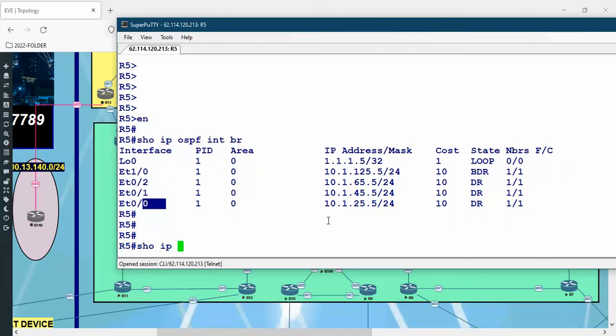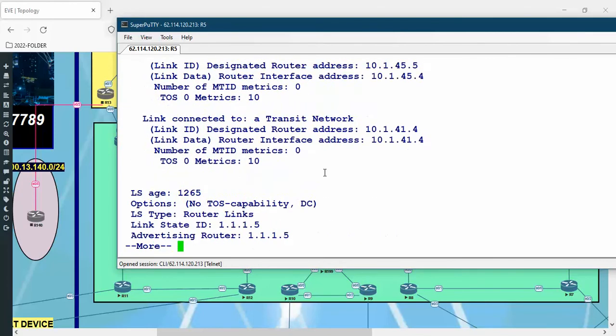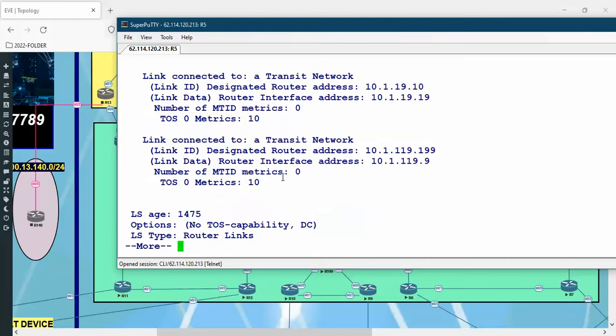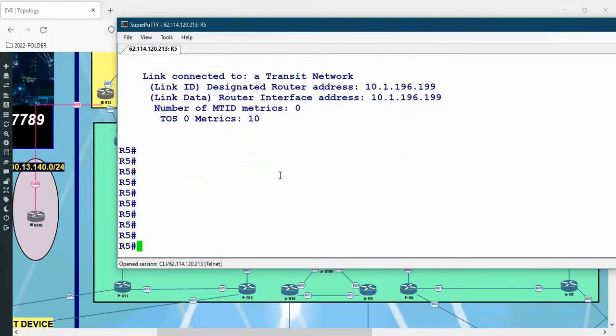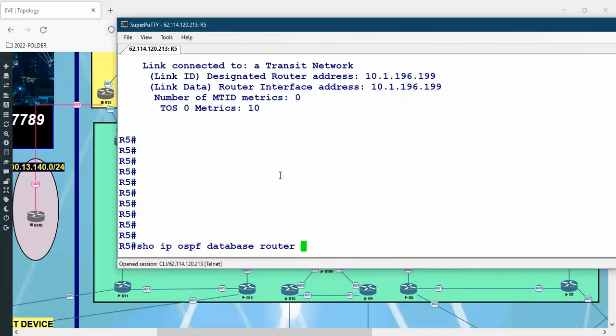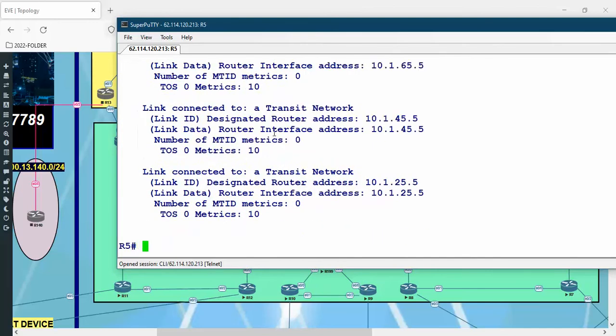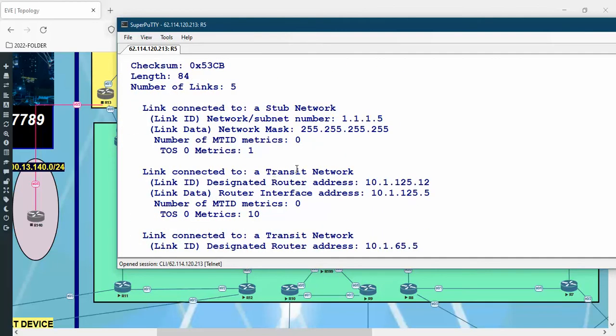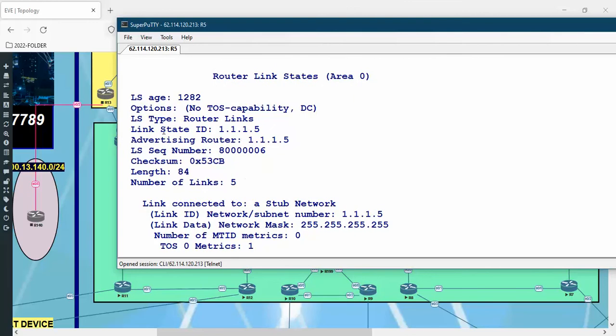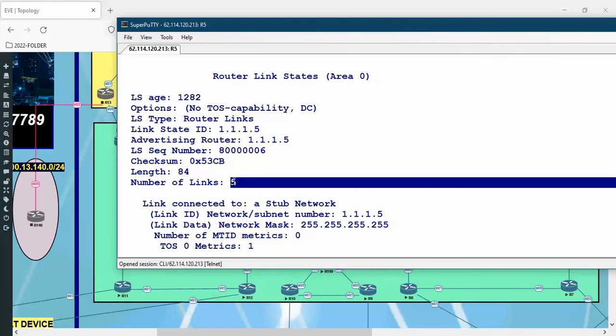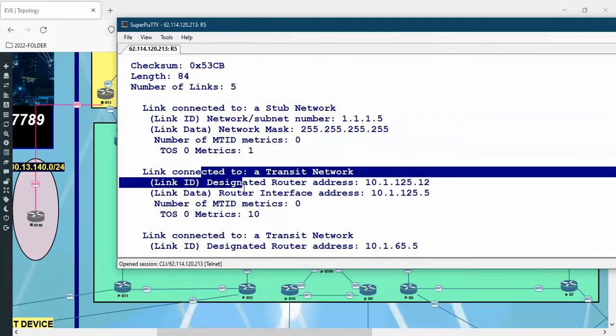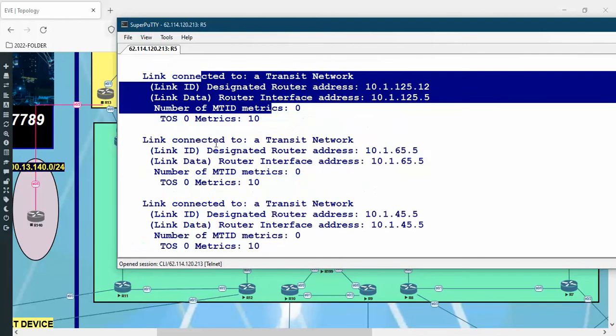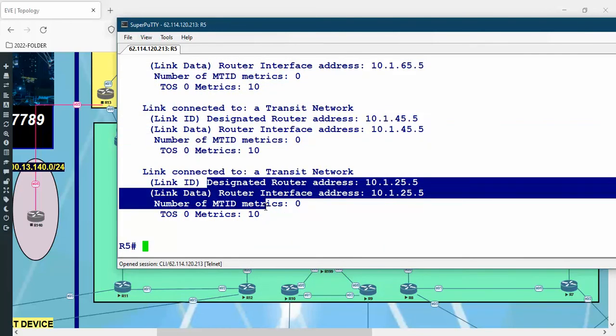'Show IP OSPF database'. By the way, the LSA type 1 they call it Router LSA. As we can see here, they have all the LSA type 1 from all the routers in the topology. So what I'm saying here: to be specific, from 1.1.1.1.5 we should see the LSA type 1 for router 5. We have five links in the LSA: this is link one, link two, link three, link four, link five.